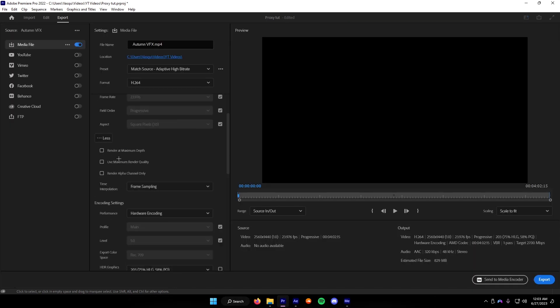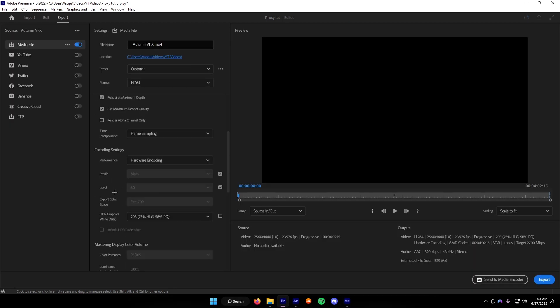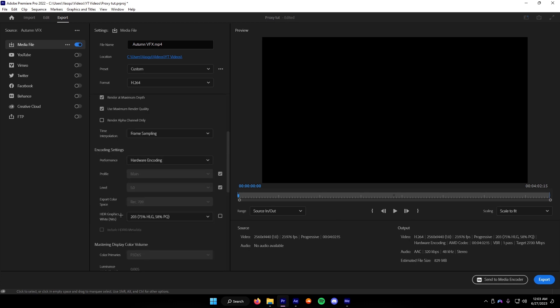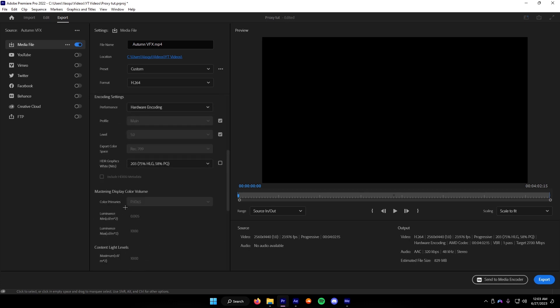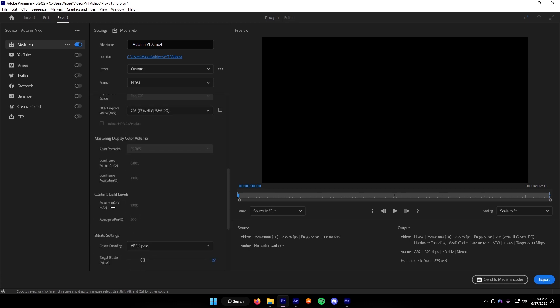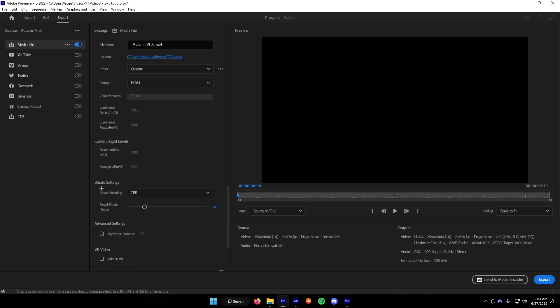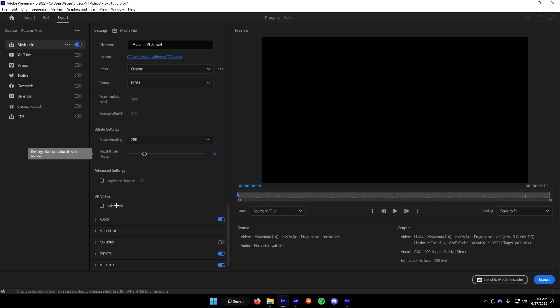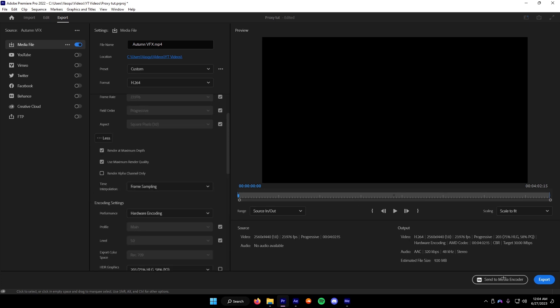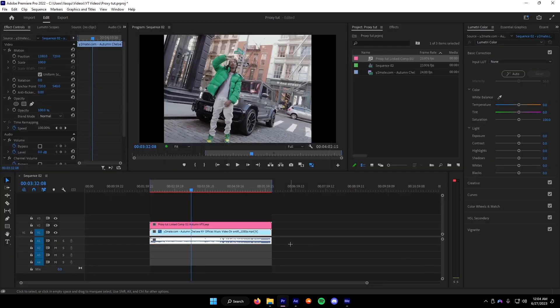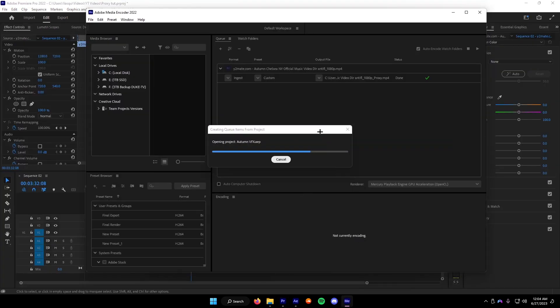H.264, render at maximum depth and use maximum render quality. Hardware, including CBR, and then target bitrate 30. I recommend 25, but I always go 30. That's what I've been doing for a while now. Now we're ready to export. I usually export with Media Encoder, so it'll just throw it in here.